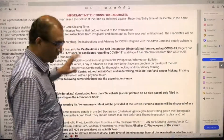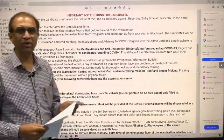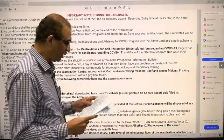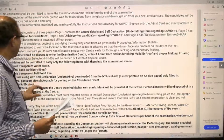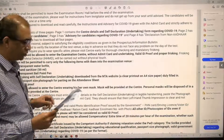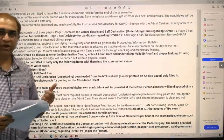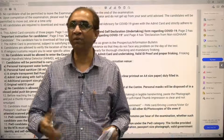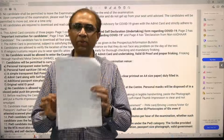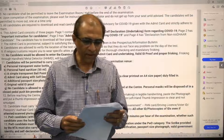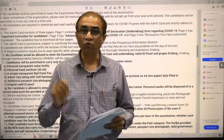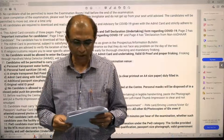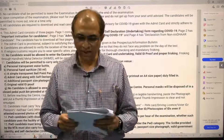Page two has important instructions for candidates. The one that is very important is point number 10: no candidate will be allowed to enter the examination center without the admit card — and this means a hard copy. Some people arrive with a soft copy on their mobile phone, but mobile phones are not allowed. You need to take a printout. The three things required are: the admit card and undertaking, and a valid original ID proof.